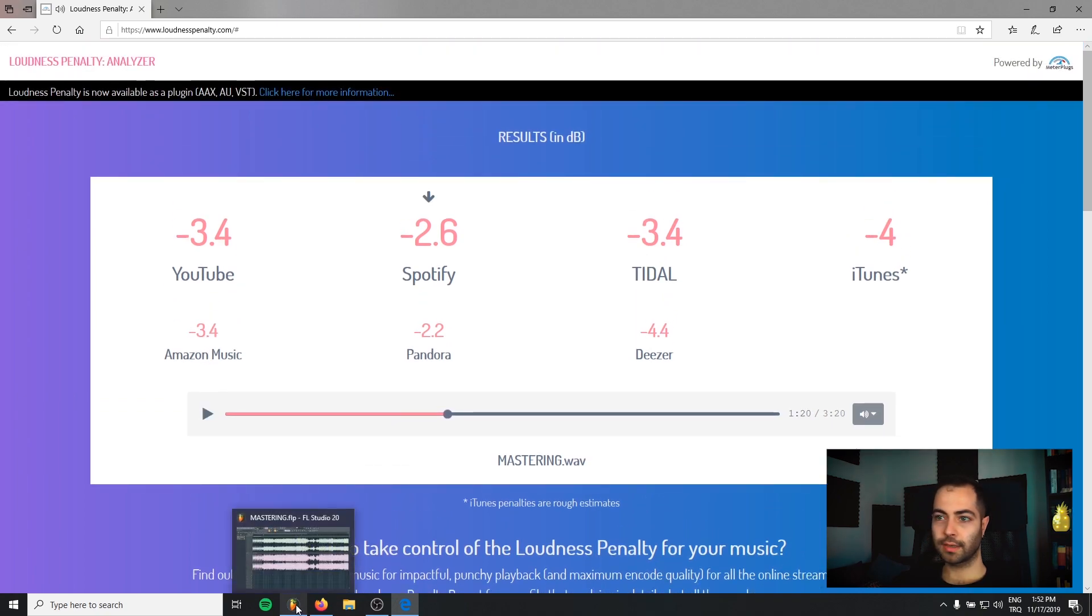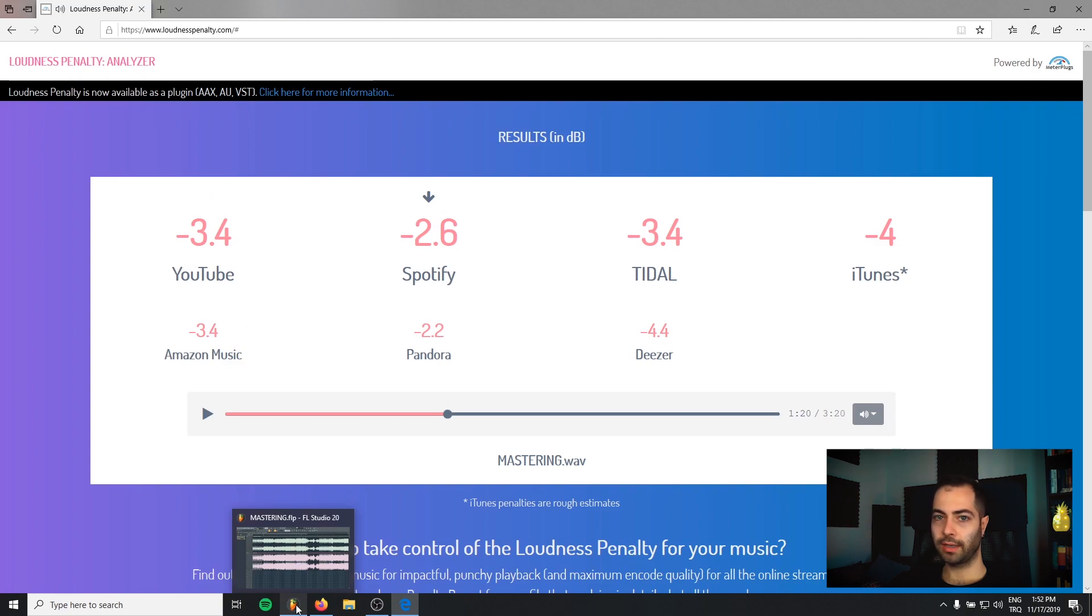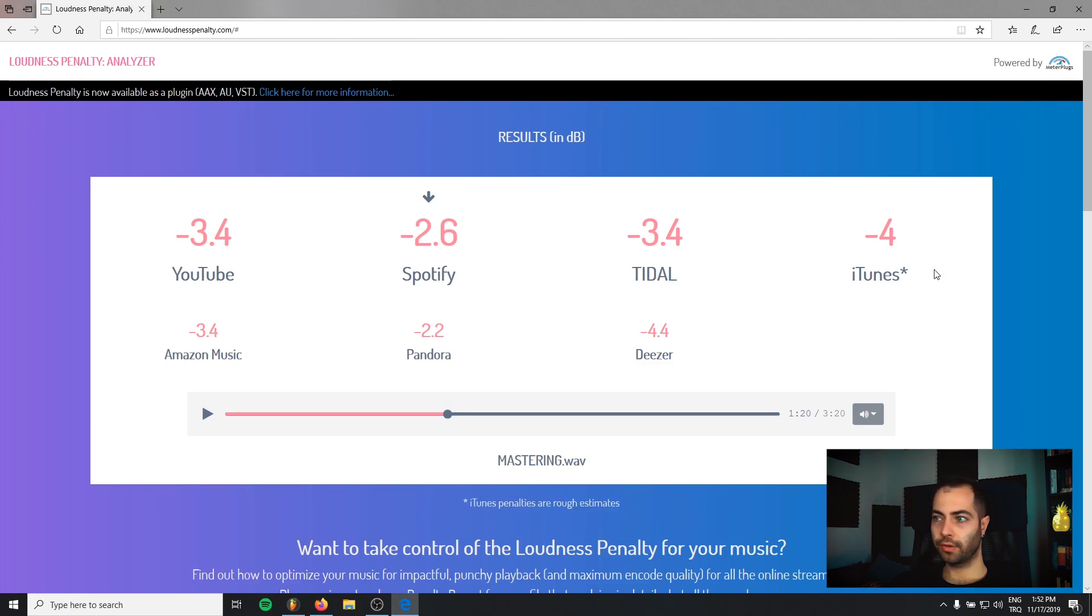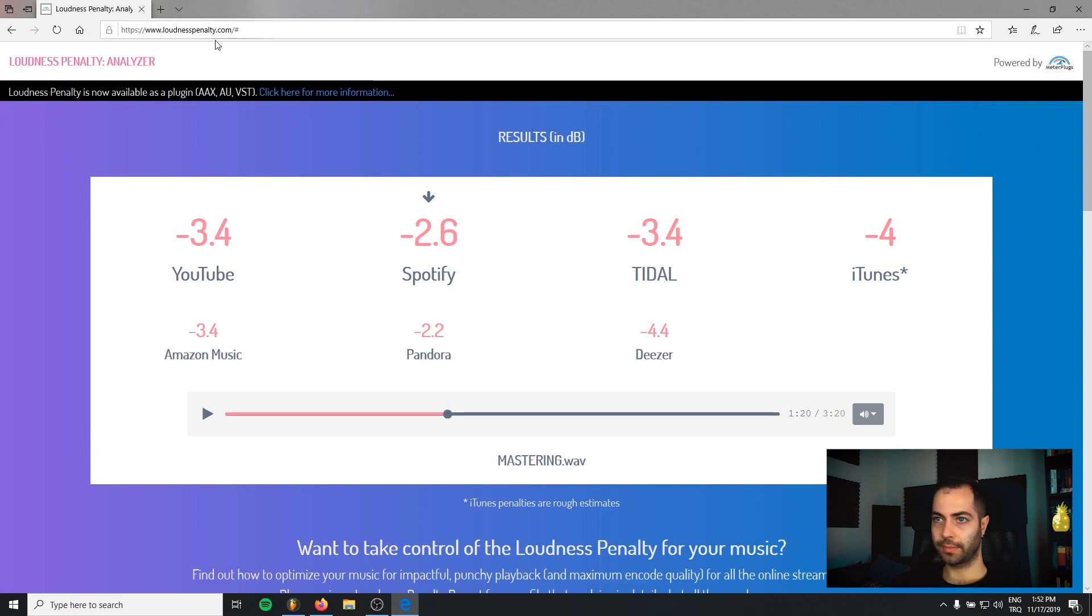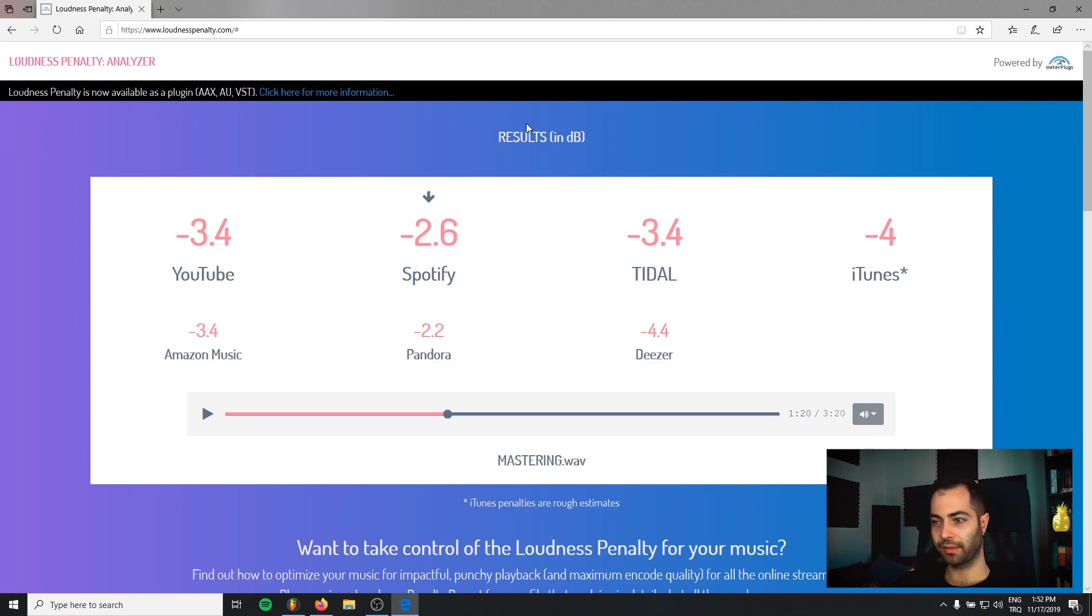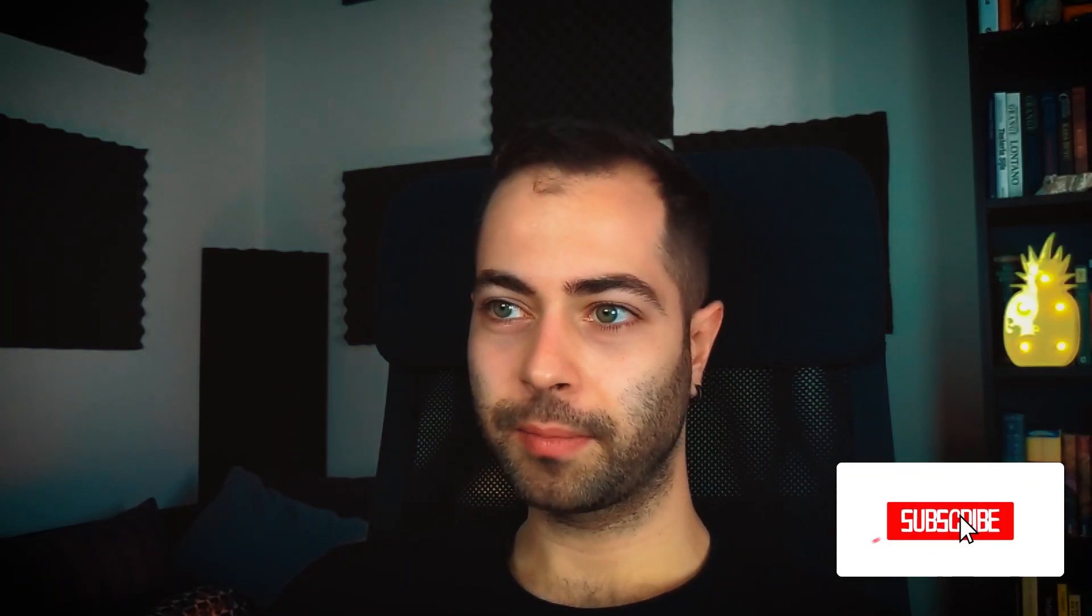And yeah, this site really helps how your track will sound in such platforms. The iTunes one is estimated because there are some other algorithms going on in the iTunes and Apple Music, but these are true values. And you can check your track in this website and don't get surprised and don't question yourself why my track is so silent. I made it really loud mastering after you upload it.